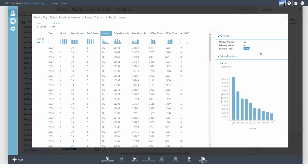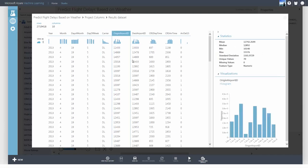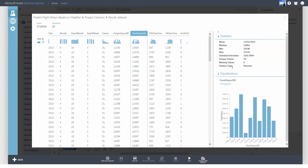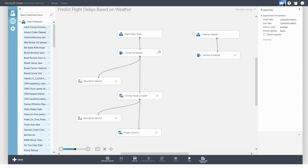The next step is to observe that carrier is a string type and origin airport ID and destination airport ID are numeric types. Since there is a finite set of unique carriers and airports, we want to convert these to the categorical feature type.